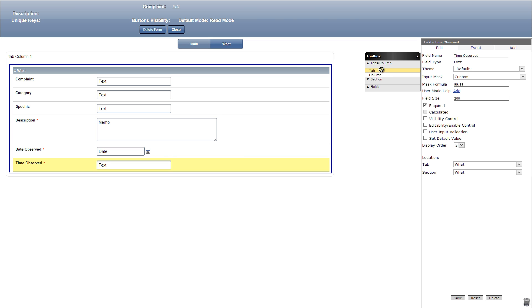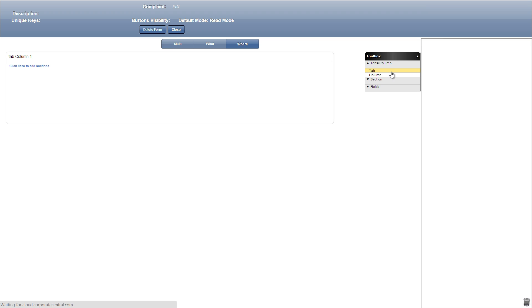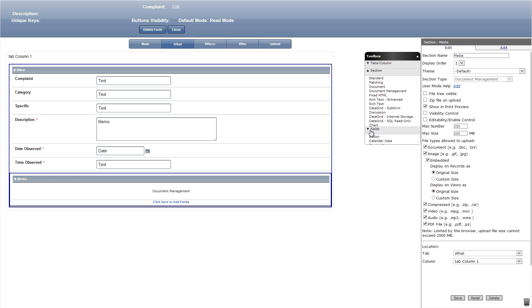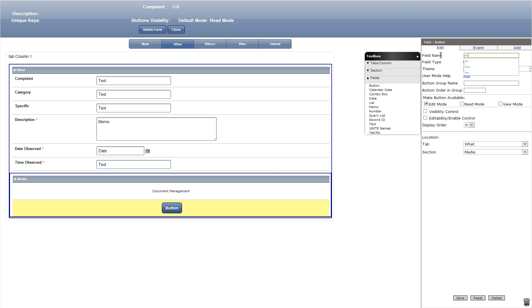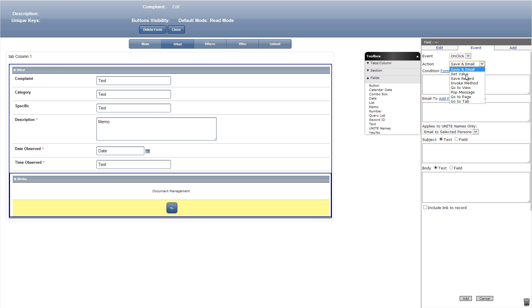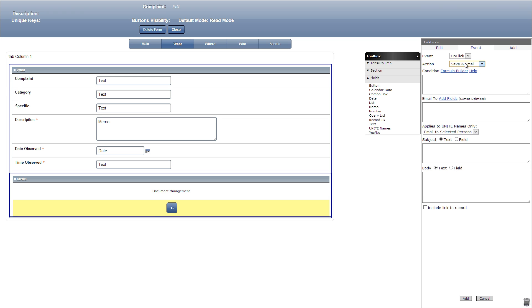Let's now add the other tabs titled where, who, and submit. Let's go back and add a document management section titled media in the what tab. Now for our buttons: let's add one that goes to the previous tab with a button group name titled what prev next, which will make the buttons appear on the same line, ordered number one. We'll add events — first on click set value main tab disabled to false, and next on click go to tab main.